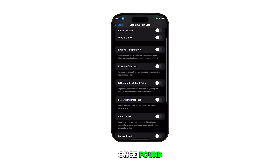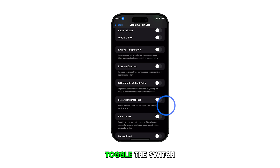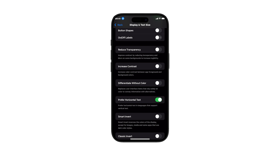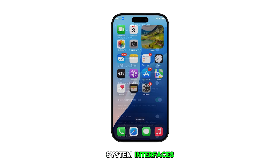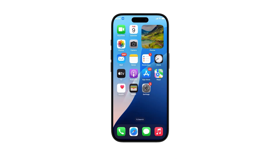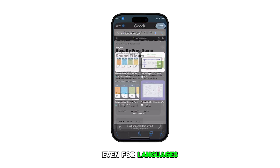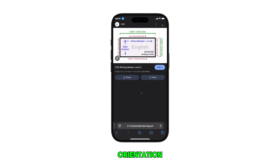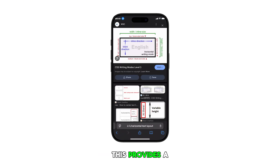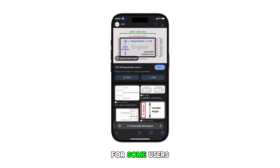Once found, toggle the switch to enable or disable the feature. When enabled, your iPhone will display text horizontally in apps and system interfaces, even for languages that traditionally support vertical text orientation.